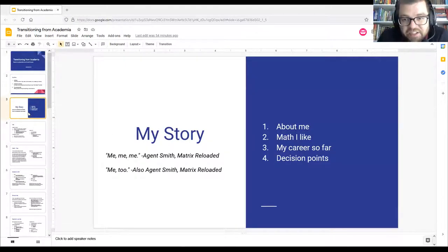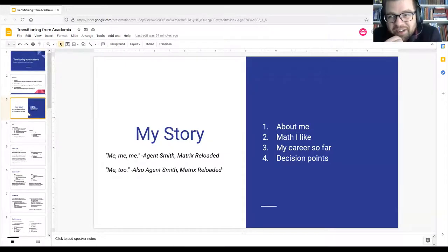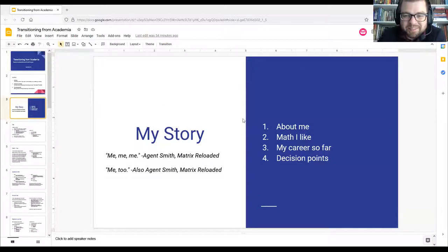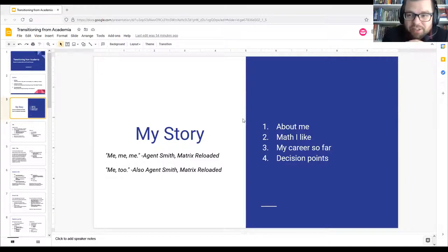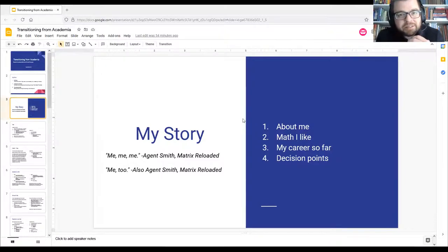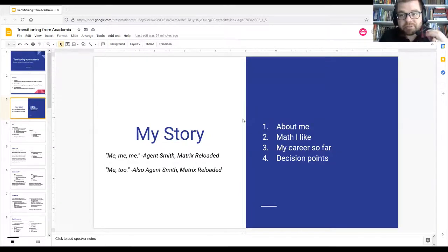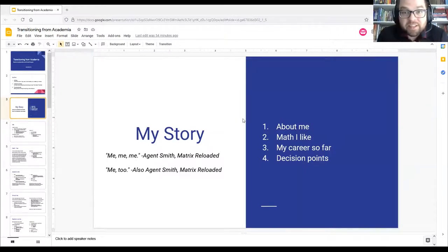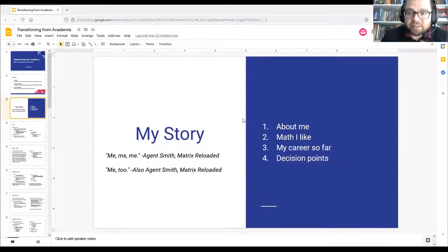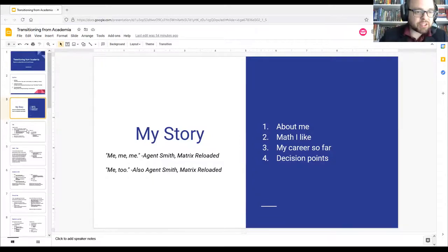So my story — a little bit about me, who I am, where I come from, and a bit about the math that I like. This is a math seminar, so I feel like I should throw some kind of mathematical theme in. I'll also talk about my career so far, what I've been doing since transitioning into industry, and the various decisions and considerations that affected my decision to not pursue an academic job.